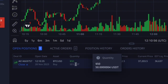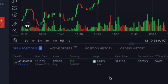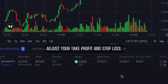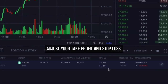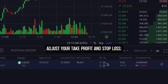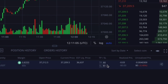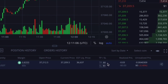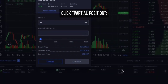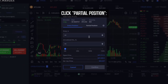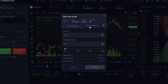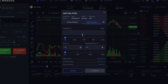Entering $50 out of $100 leaves 50% of the total amount in the open trade. You now have additional options to adjust your take profit and stop loss. Click on 'Take Profit', then go to the partial position section and choose the quantity and closing price for the specified amount.